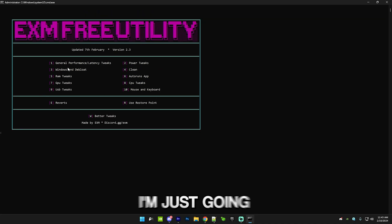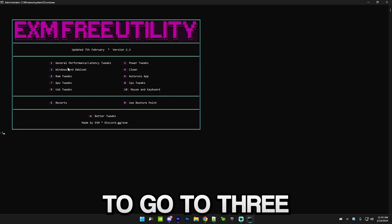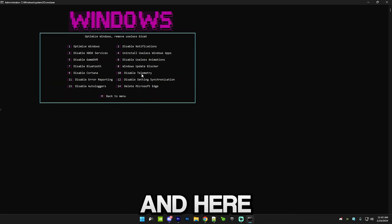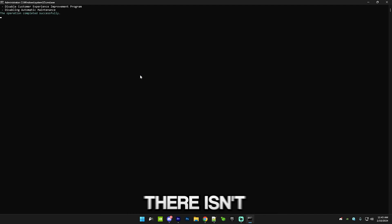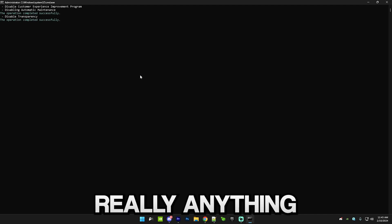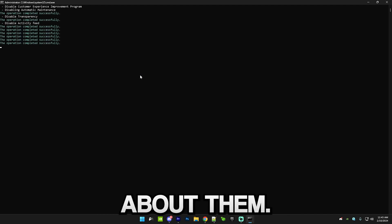I'm just gonna go to three and here I'm gonna do the first five options since there isn't really anything to explain about them.